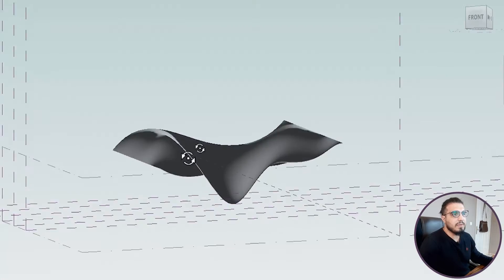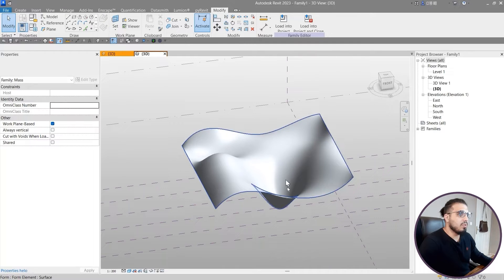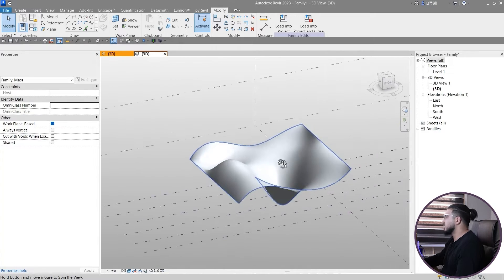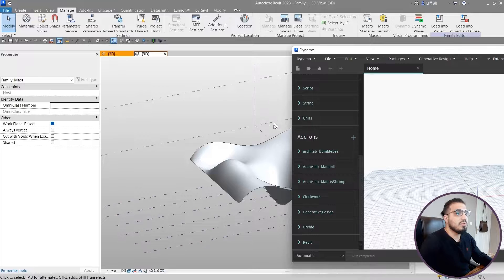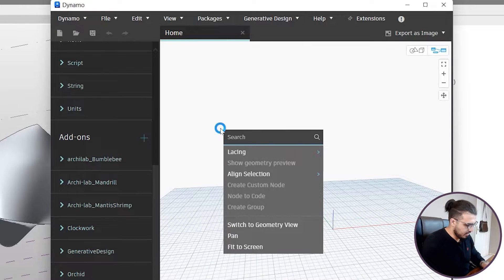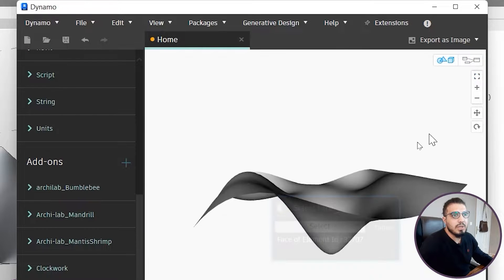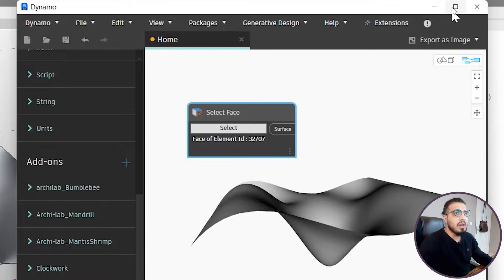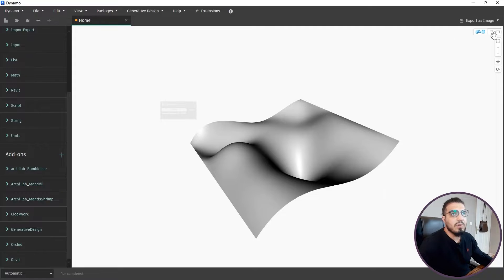Now that's great - we have our Revit surface, and this is the easy part. Now we are going to use Dynamo to create the tools we need to convert this surface to a parametric shape or parametric slate ceiling. Let's go to Manage and open Dynamo. In a new Dynamo file, the first step is to select this surface. Let's search for Select Face, click Select, and choose the surface. Let's go to Geometry and zoom to fit - you can see the surface.